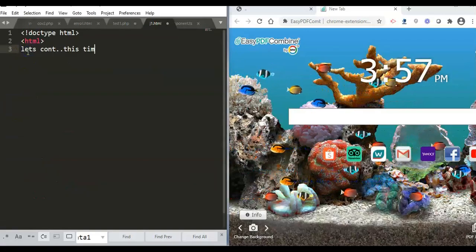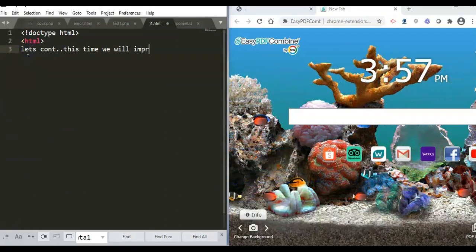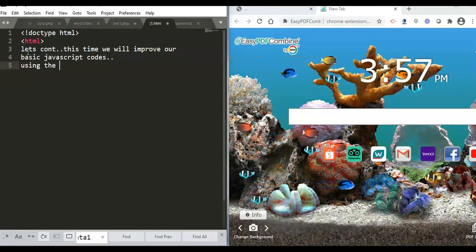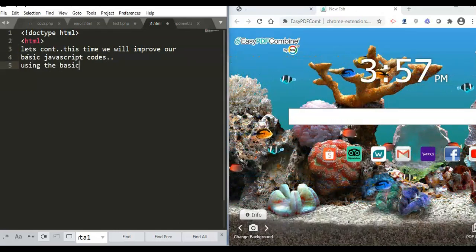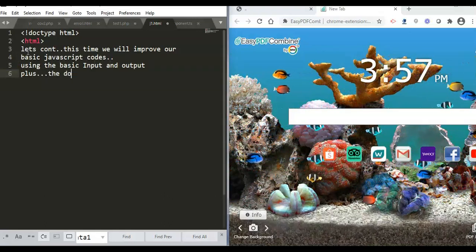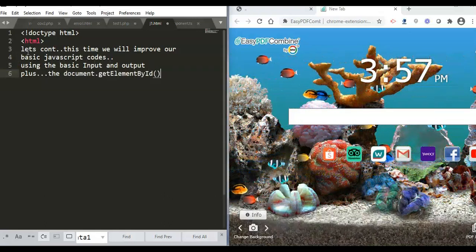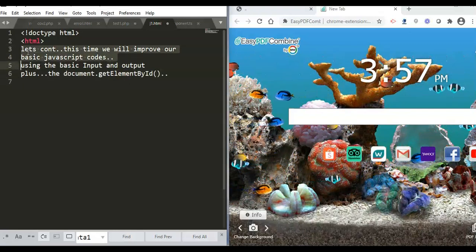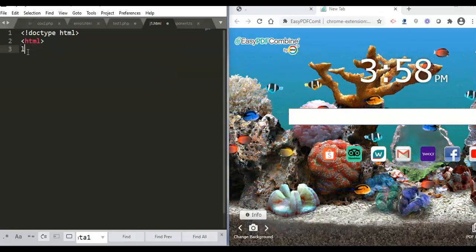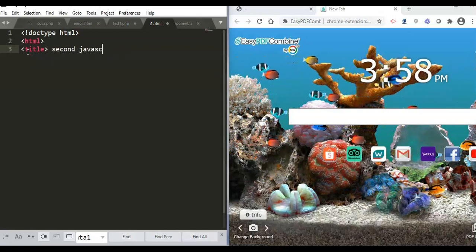Now we are in the second phase of our JavaScript programming. Our target for this session is to create a basic JavaScript program where we can enter a username — enter the name of a person. We will use the variable, or the 'var' reserved word, to enter data, and also use 'document.getElementById'.